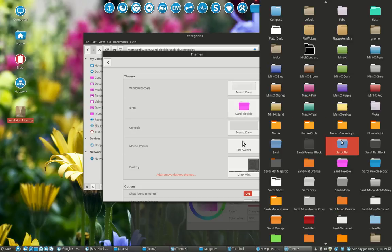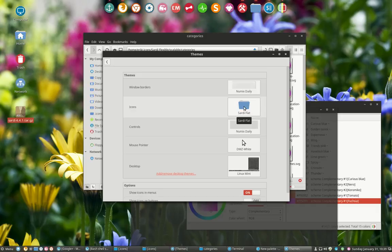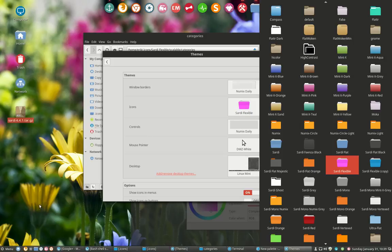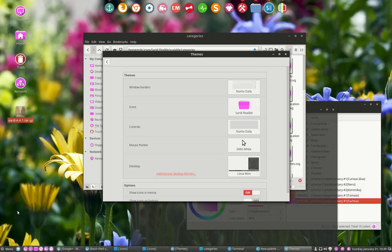Sardi Flexible, change something to Sardi Flat for instance. And then change back to Sardi Flexible. Voila, there we are.